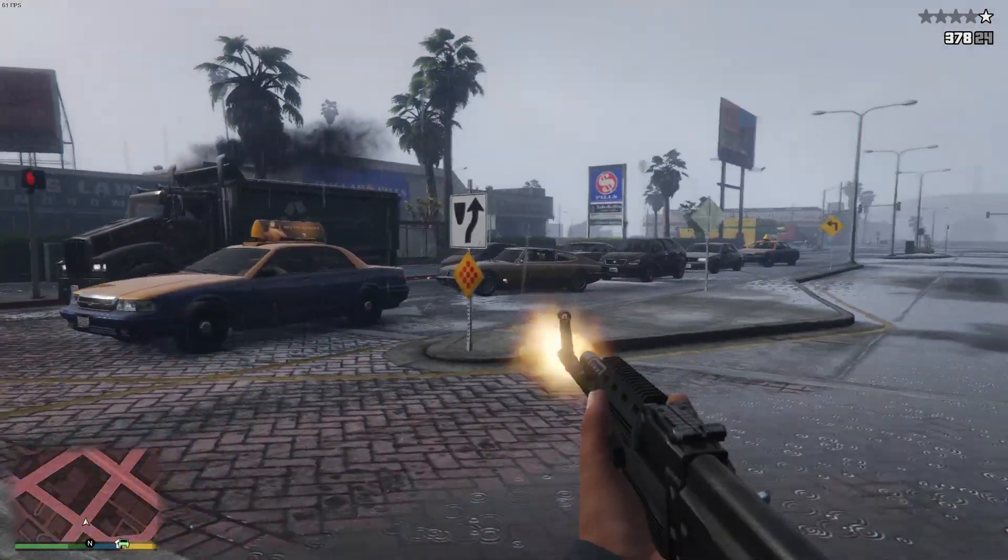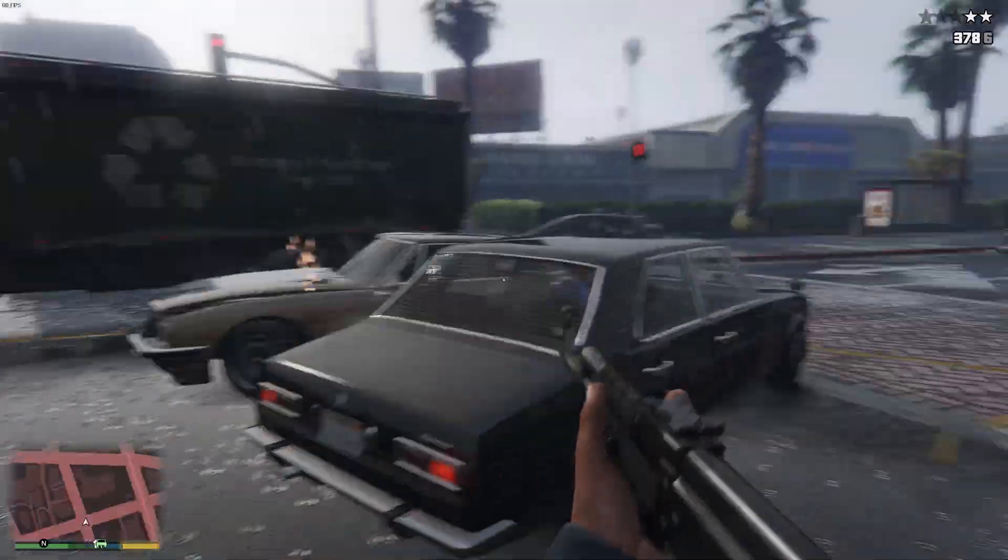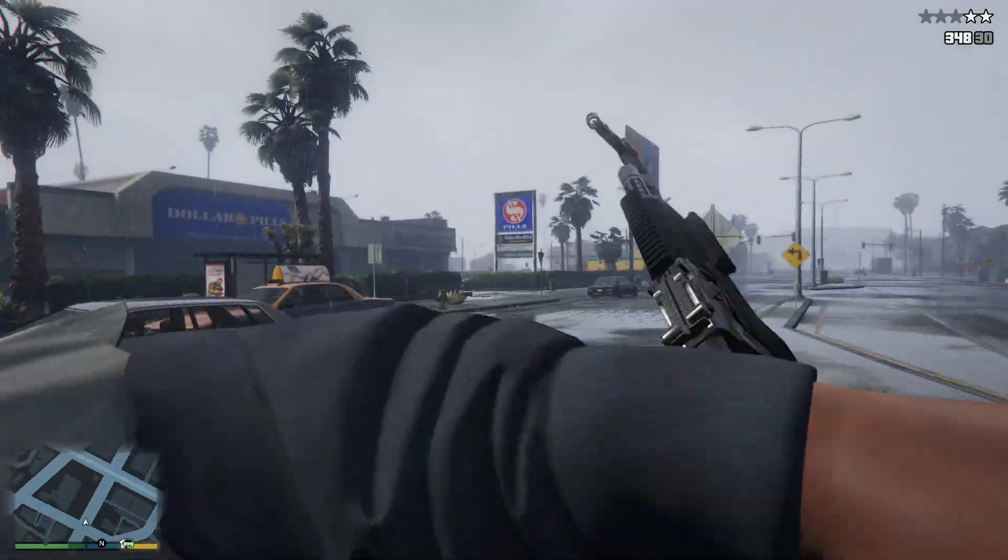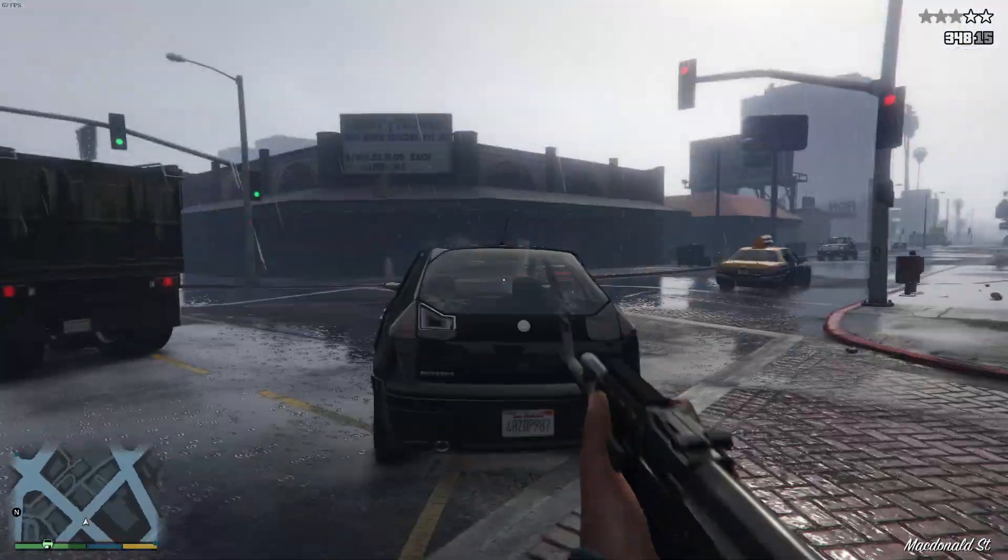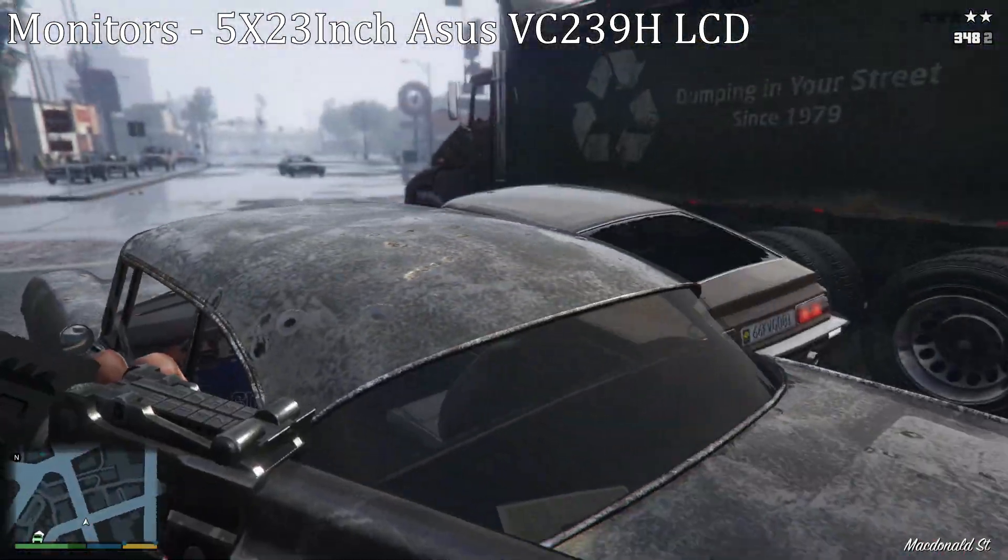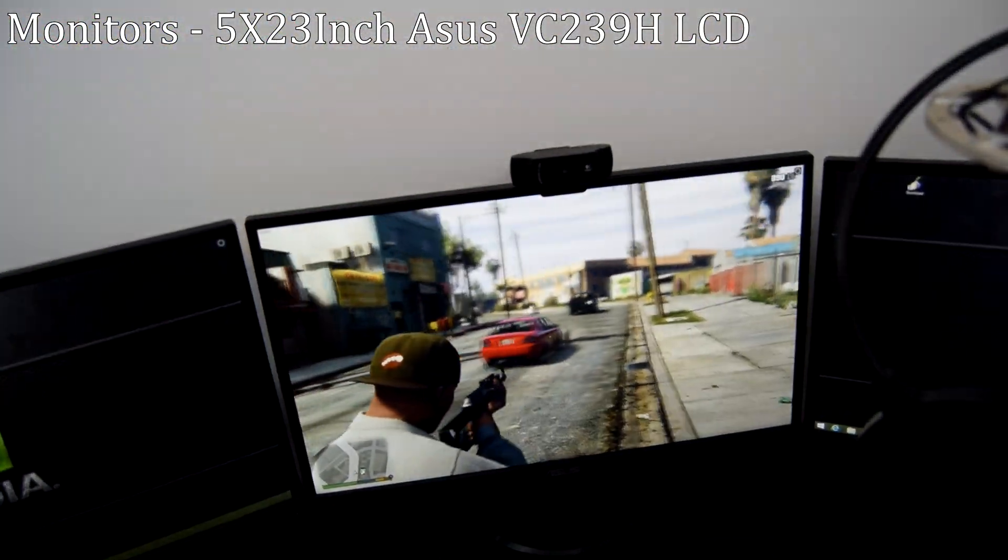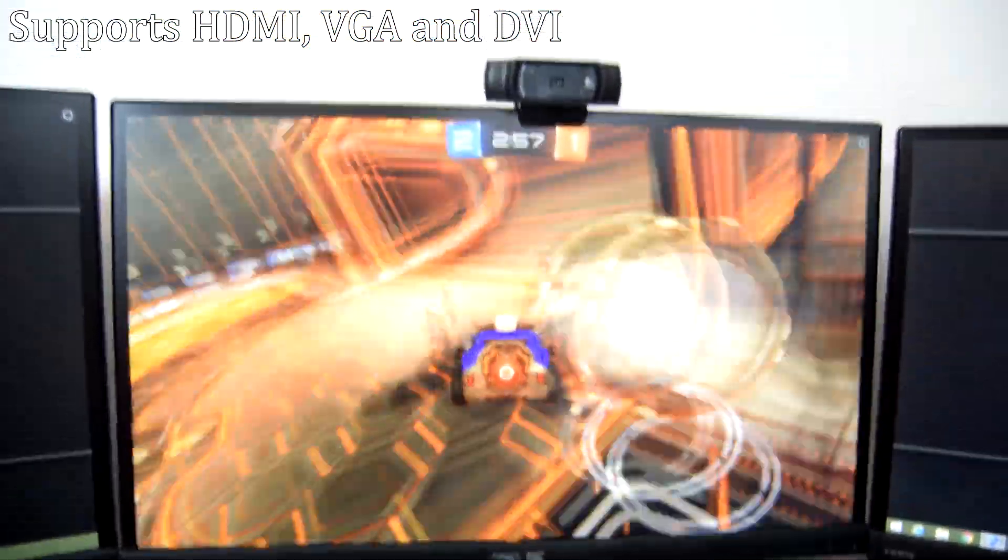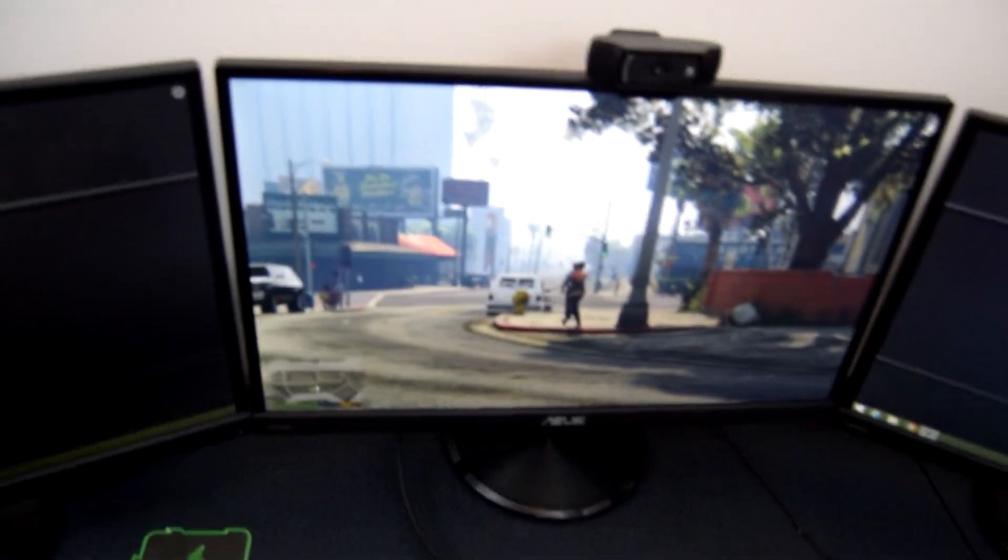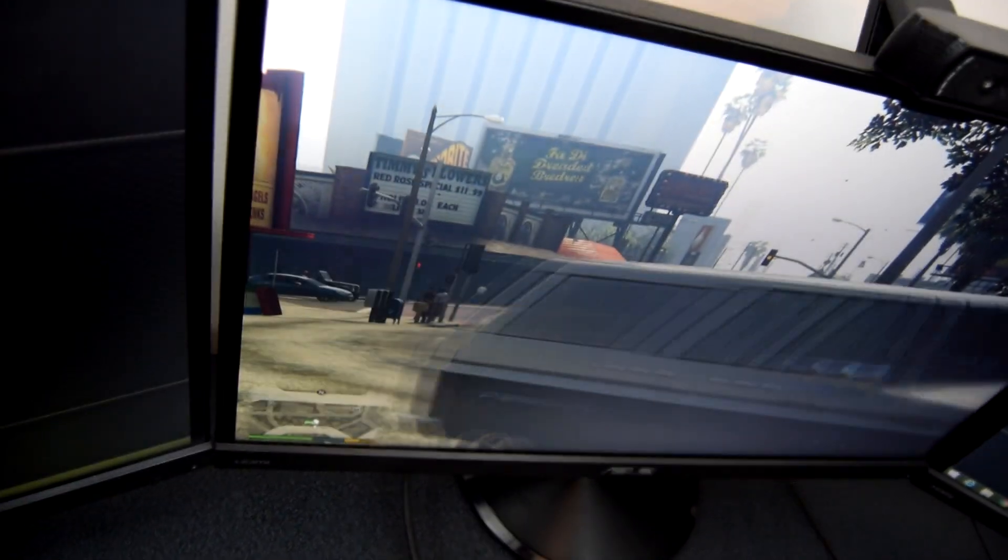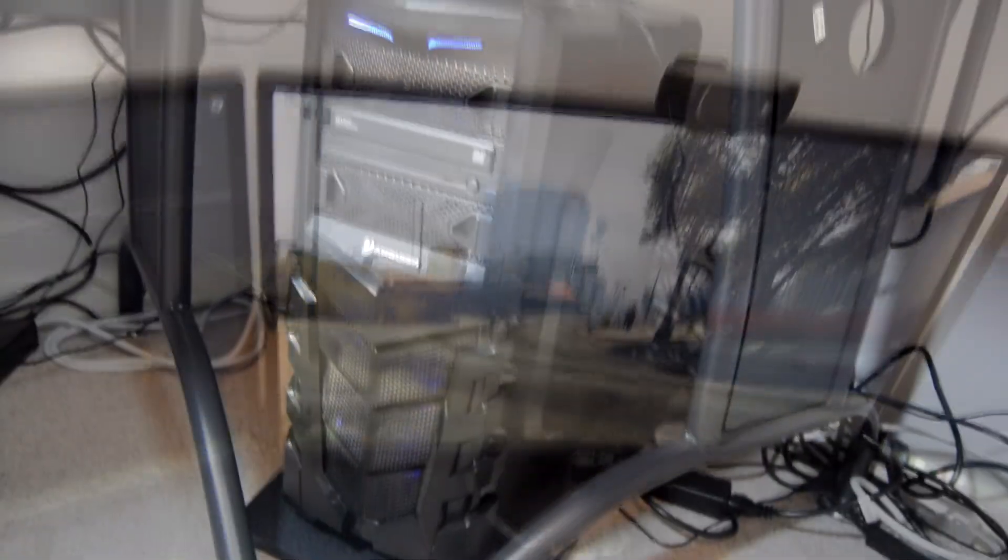This PC is quite a beast and allows me to play every game that's currently out at a minimum of 60fps on max graphics which is obviously important considering my job is making videos. Both of my two PCs use 23 inch ASUS VC239H LCD monitors which look really nice and support HDMI, VGA and DVI connections. A lot of people may think that three monitors is a bit extreme but it really helps with my workflow when editing as I can have everything open at once.